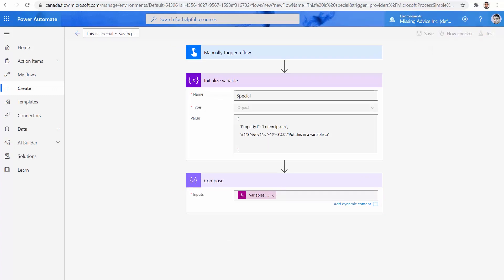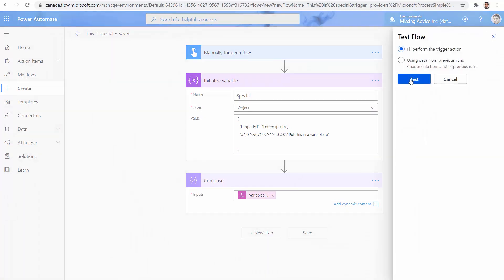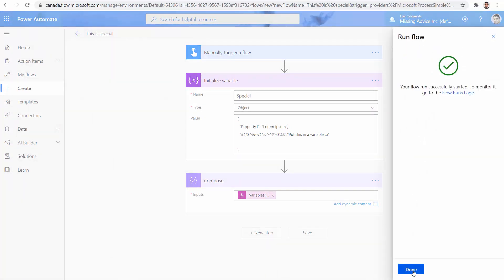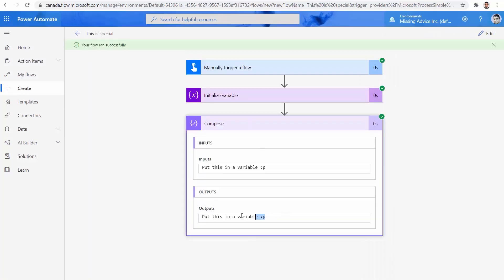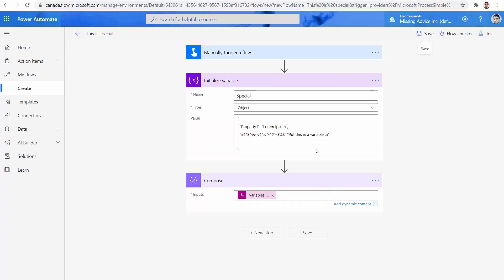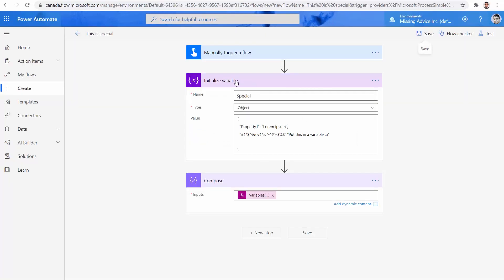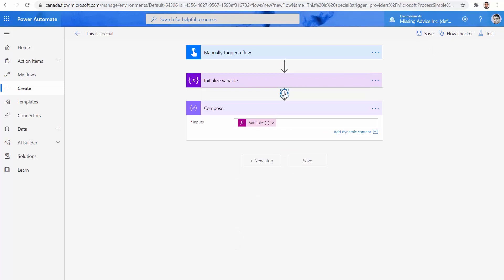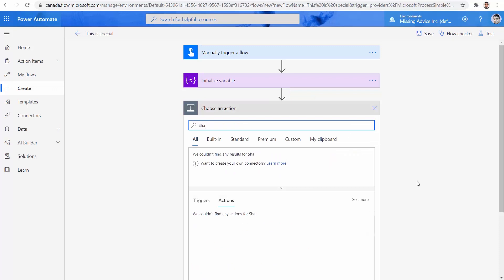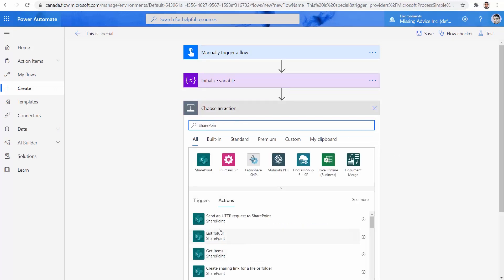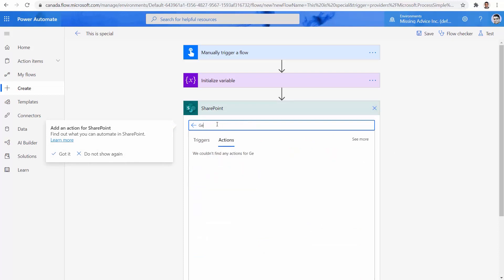I click on Save. Let's test it this time and see if we can read this. Test, run flow, done. Compose — you can use exactly the same syntax and put it in a variable as well. Now let's see how this happens in real life and why I got this question. Let me click on Edit again — I need to go to SharePoint. Inside SharePoint, I have a list with a few items that also has an ID.